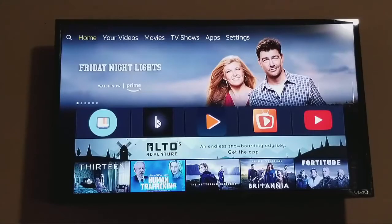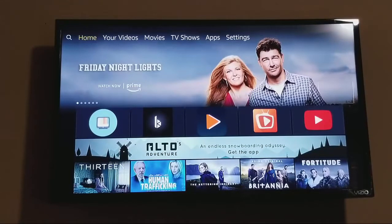Hi guys. I want to make this quick video to show you how to install the app on an Amazon Firestick. First thing you want to do is plug up your Firestick and go ahead and log into your account.